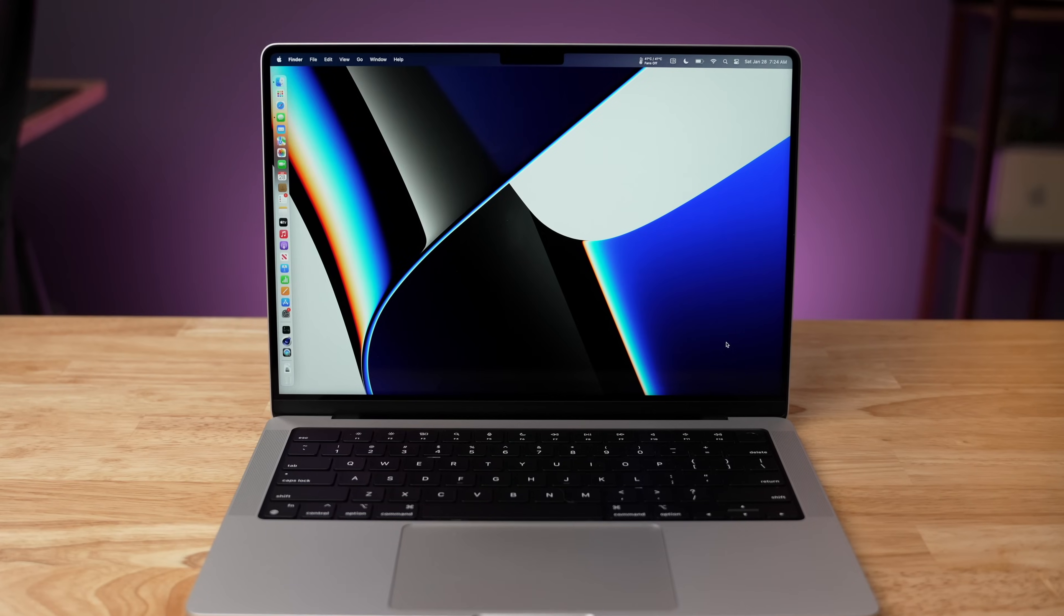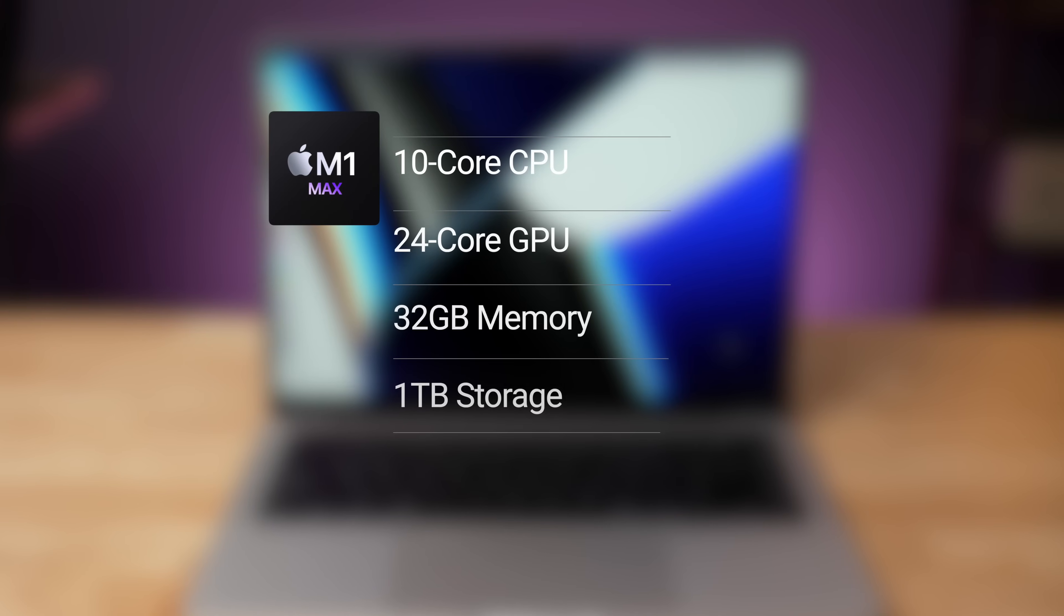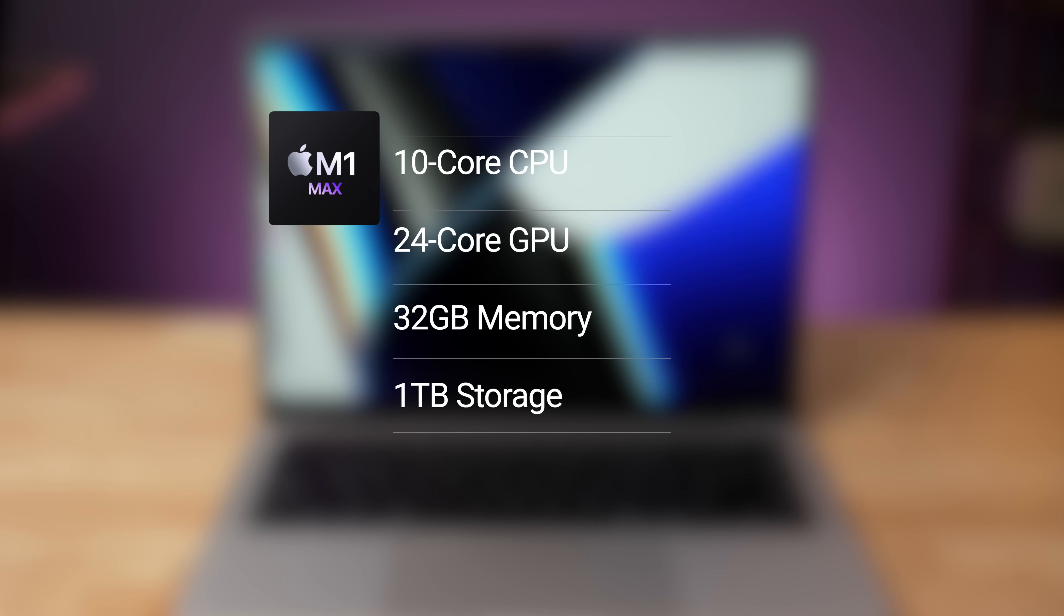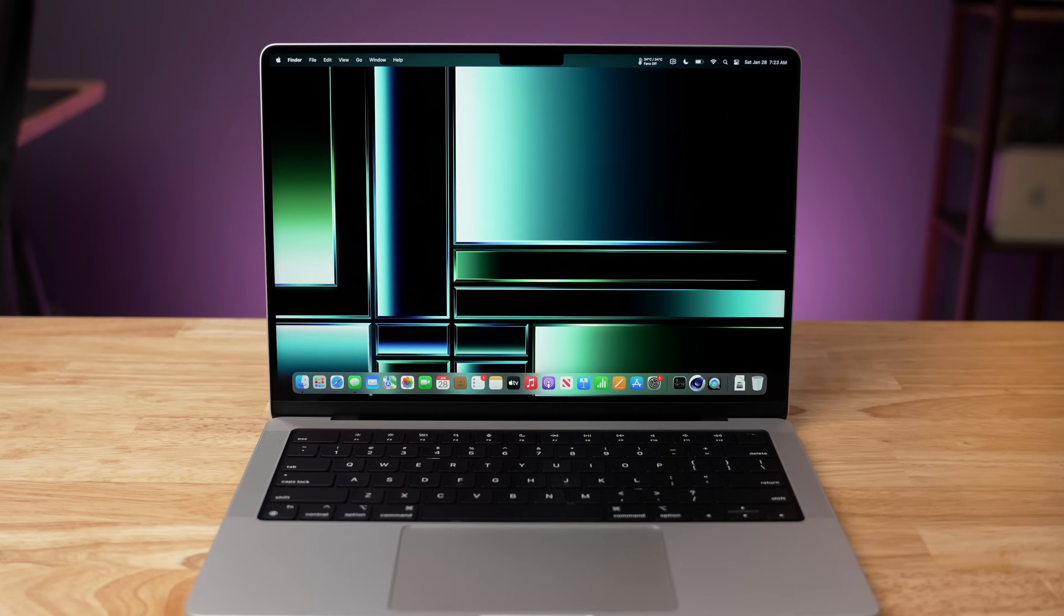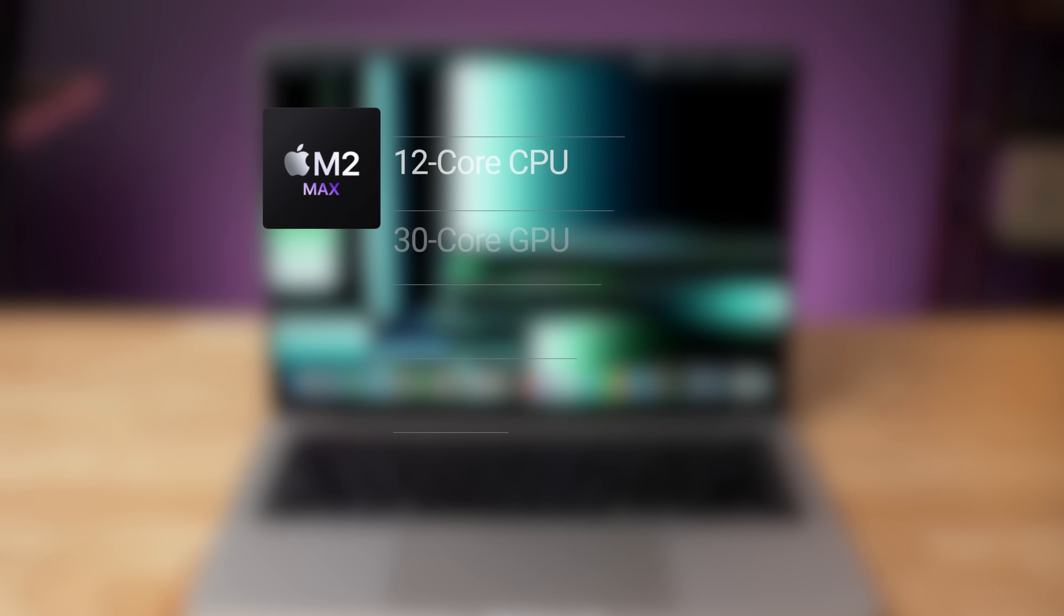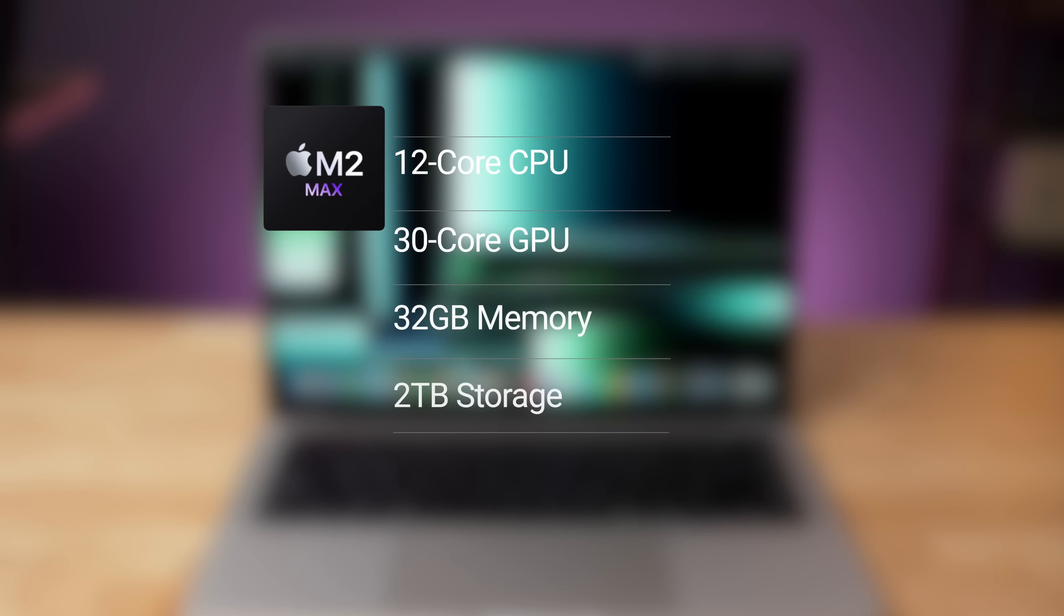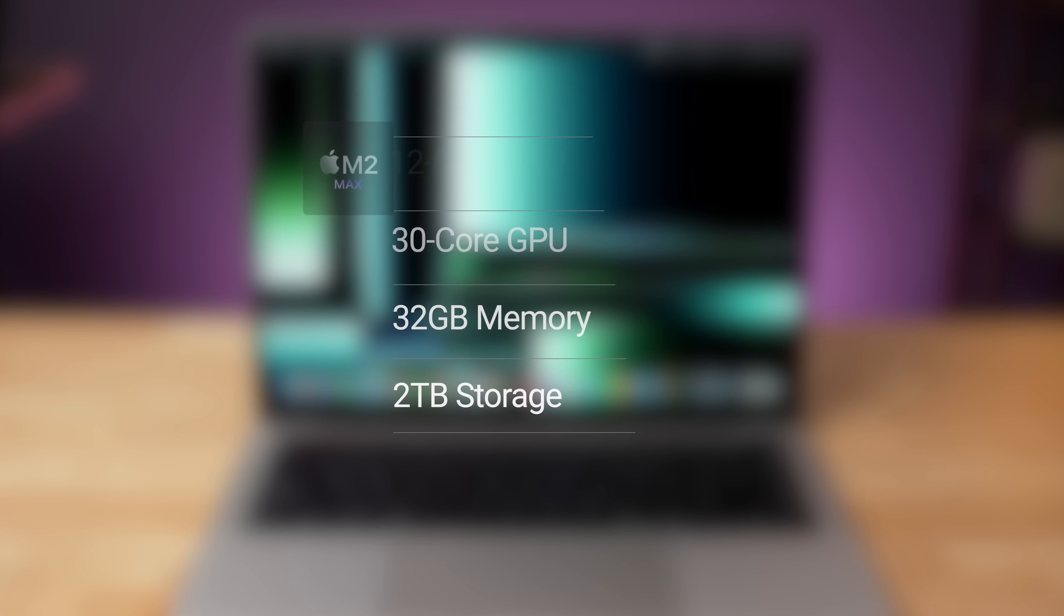Both of them are specced with the low end max chip. In a previous video, I called them baby max. The M1 Max version over here comes with a 10 core processor and a 24 core GPU. It also has 32 gigabytes of memory and a one terabyte SSD. The M2 Max comes with a 12 core CPU, 30 core GPU, 32 gigabytes of memory and a two terabyte SSD.